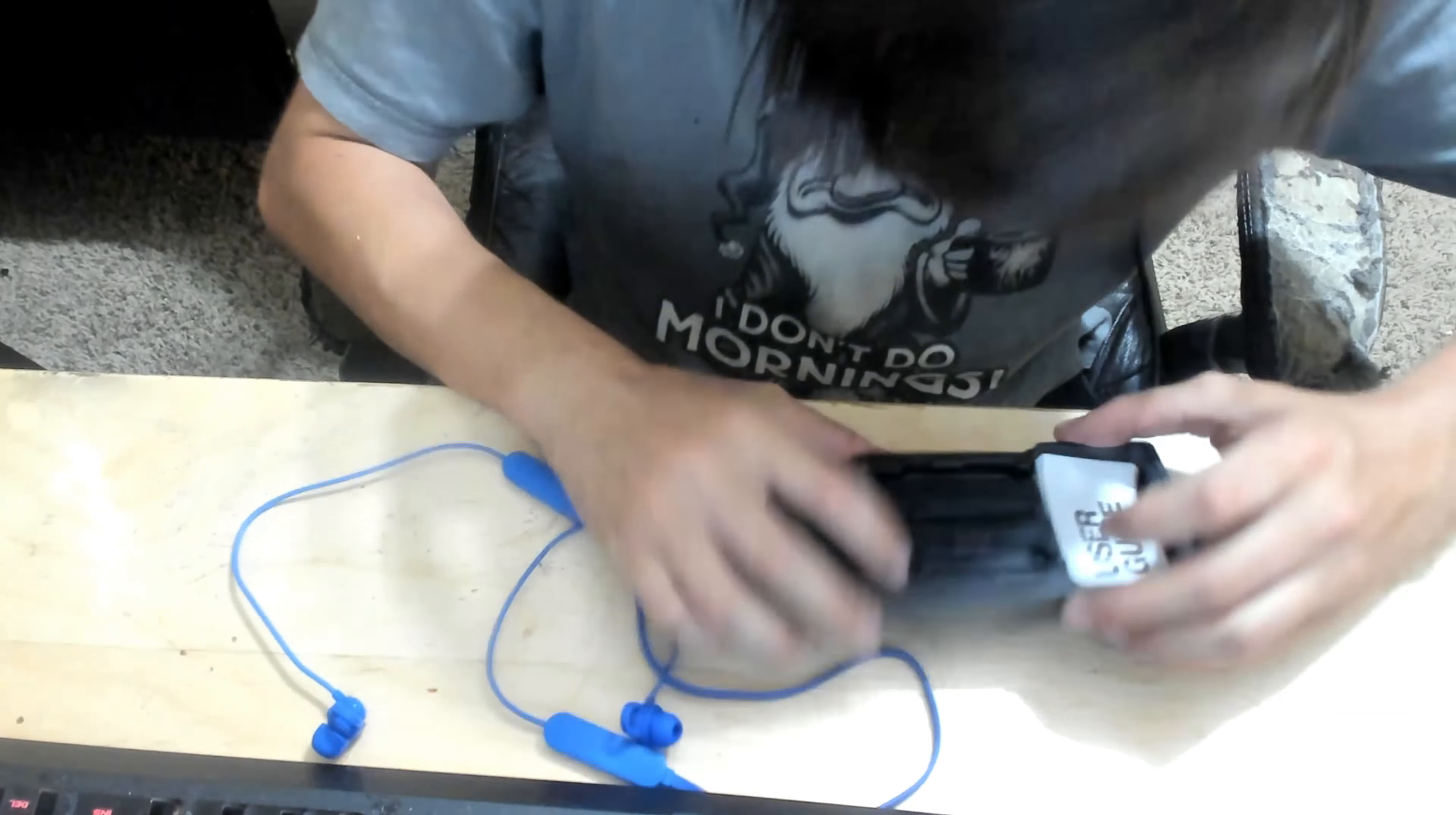All right ladies and gentlemen, this is it right here. Yeah, as you can see, this is actually pretty flexible. Okay, so this is pretty much what we're gonna get in terms of unboxing.